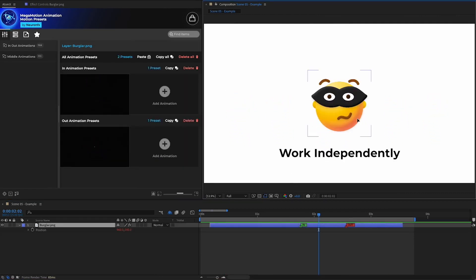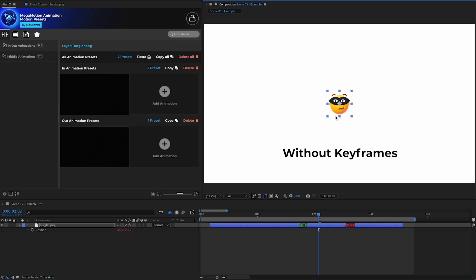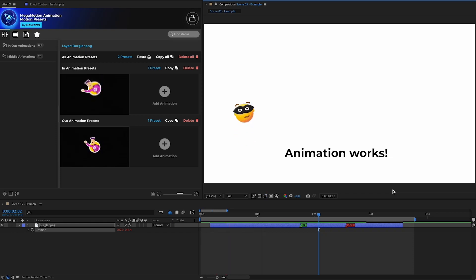All Megamotion presets work independently without keyframes, so I can move the layer and resize it without affecting the animation.